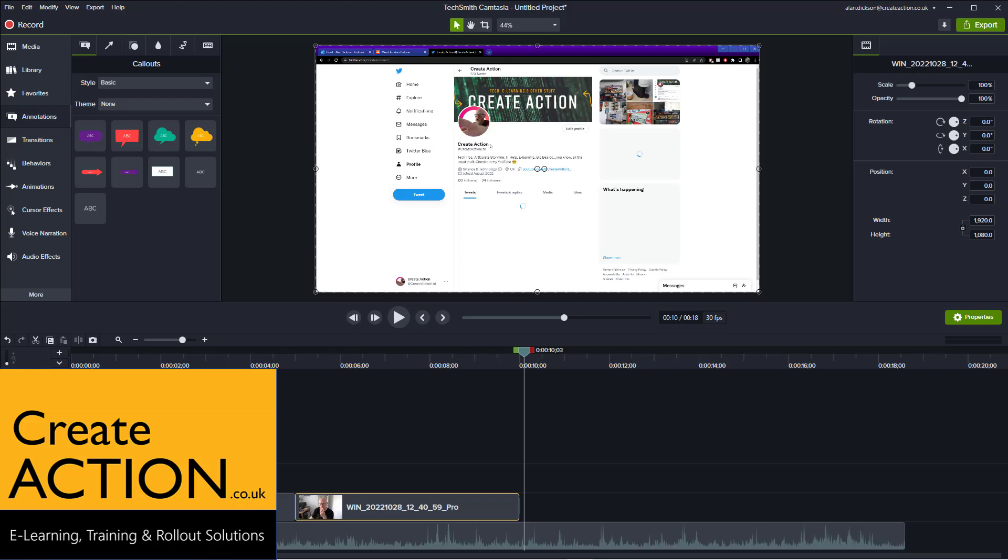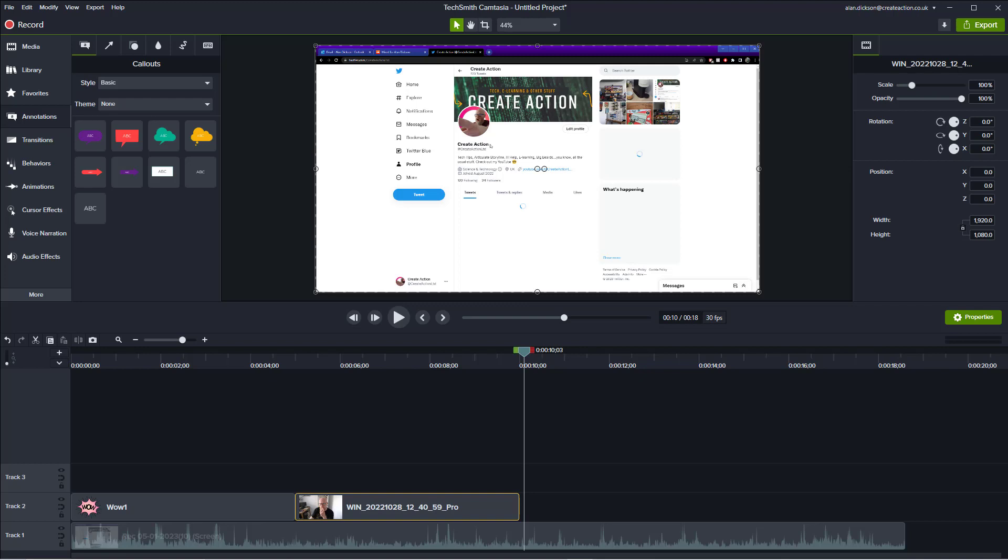How do you make objects see-through or almost invisible in Camtasia? Well, let me show you.